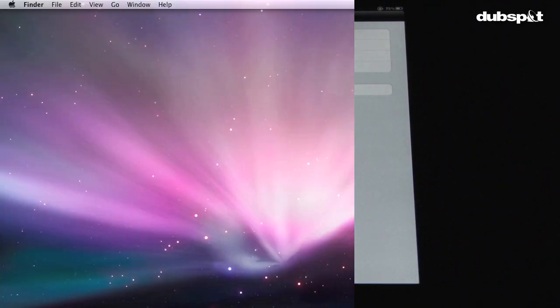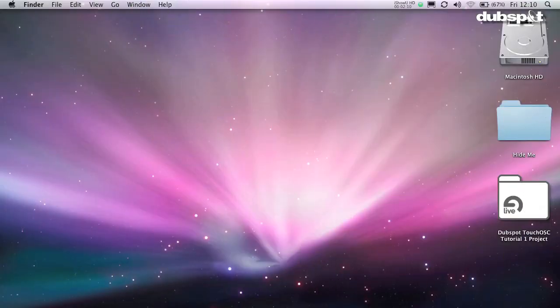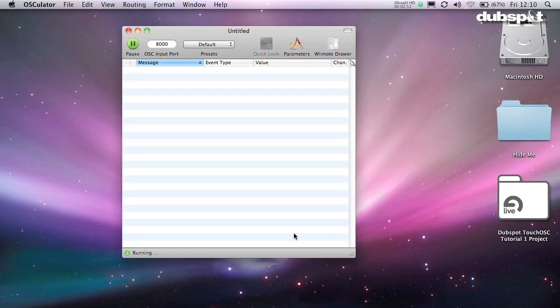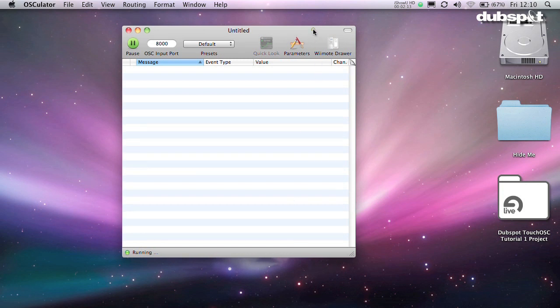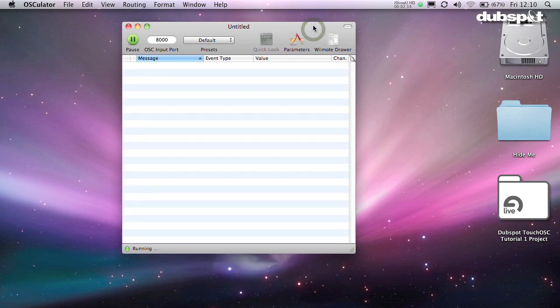Back on your computer, open up Osculator. In the main window, make sure the OSC input port is set to 8000.